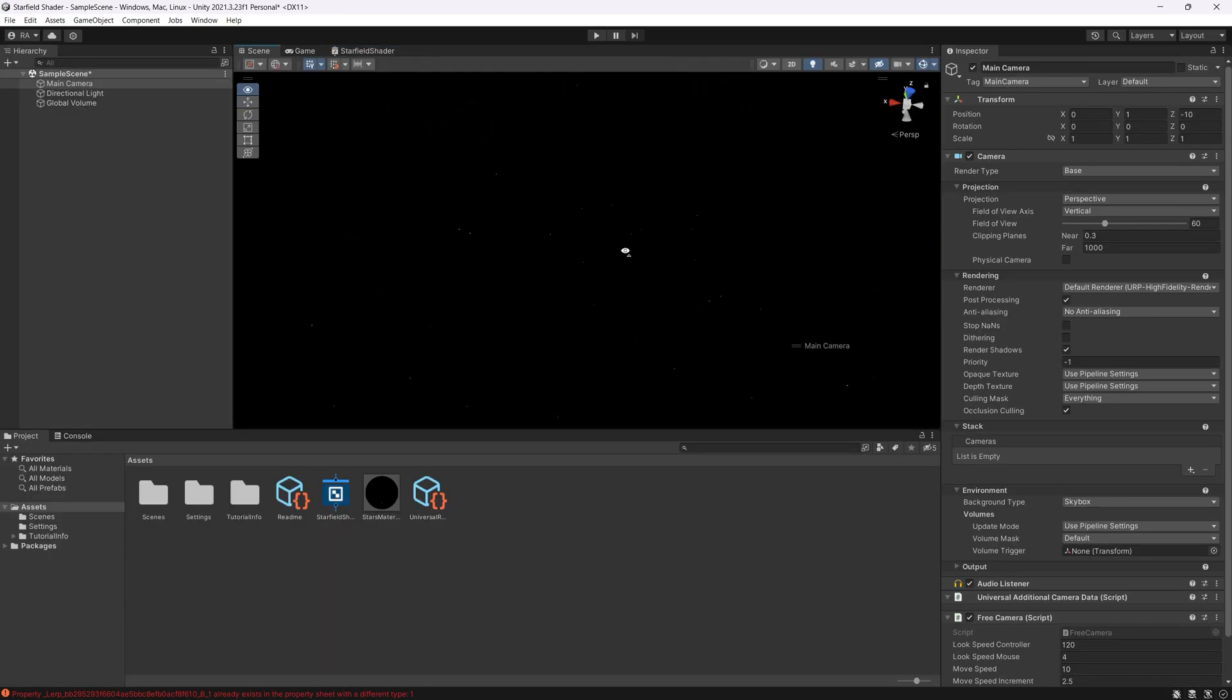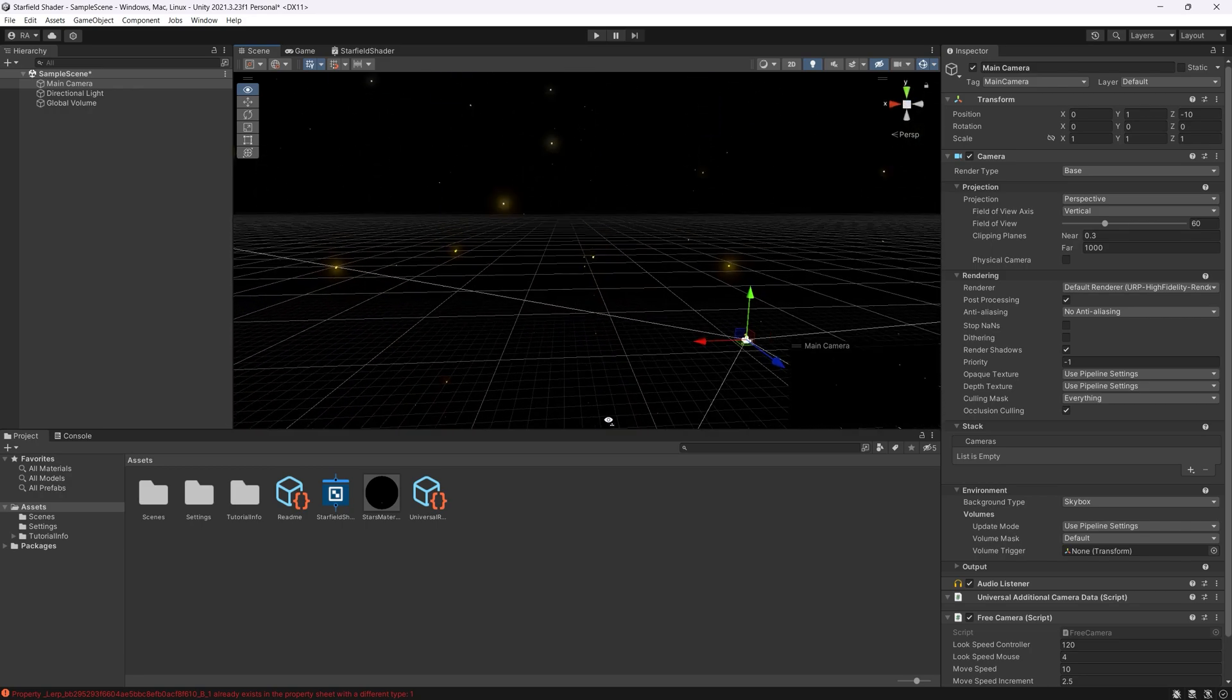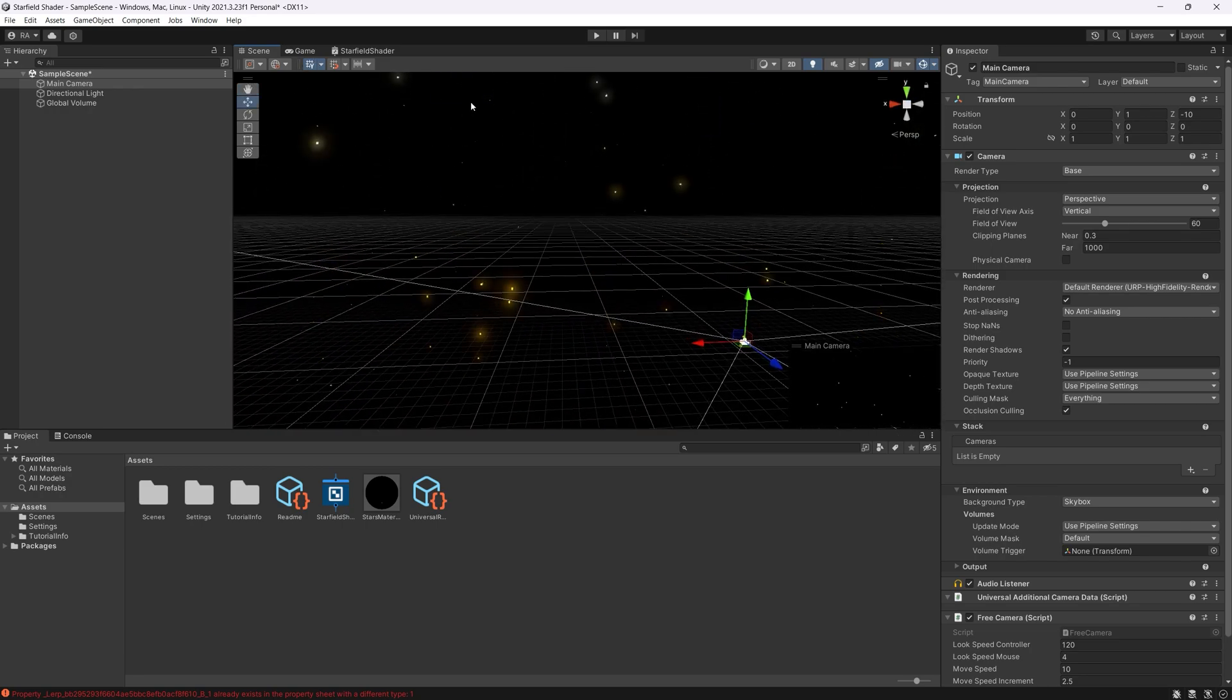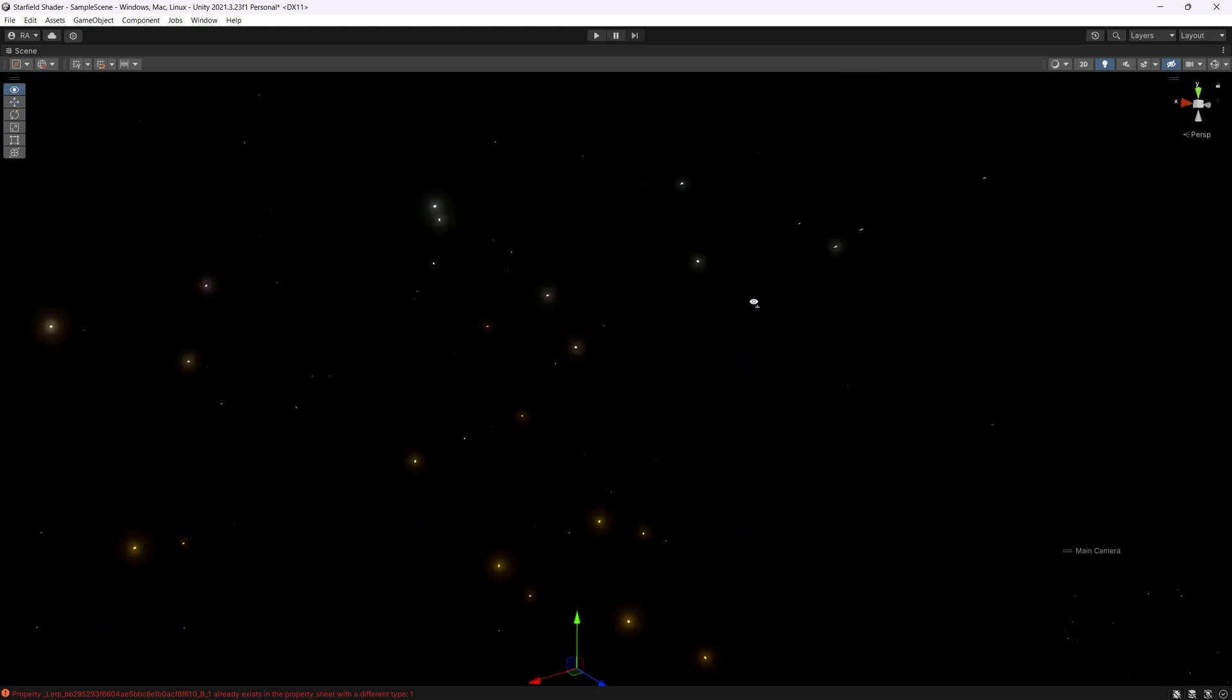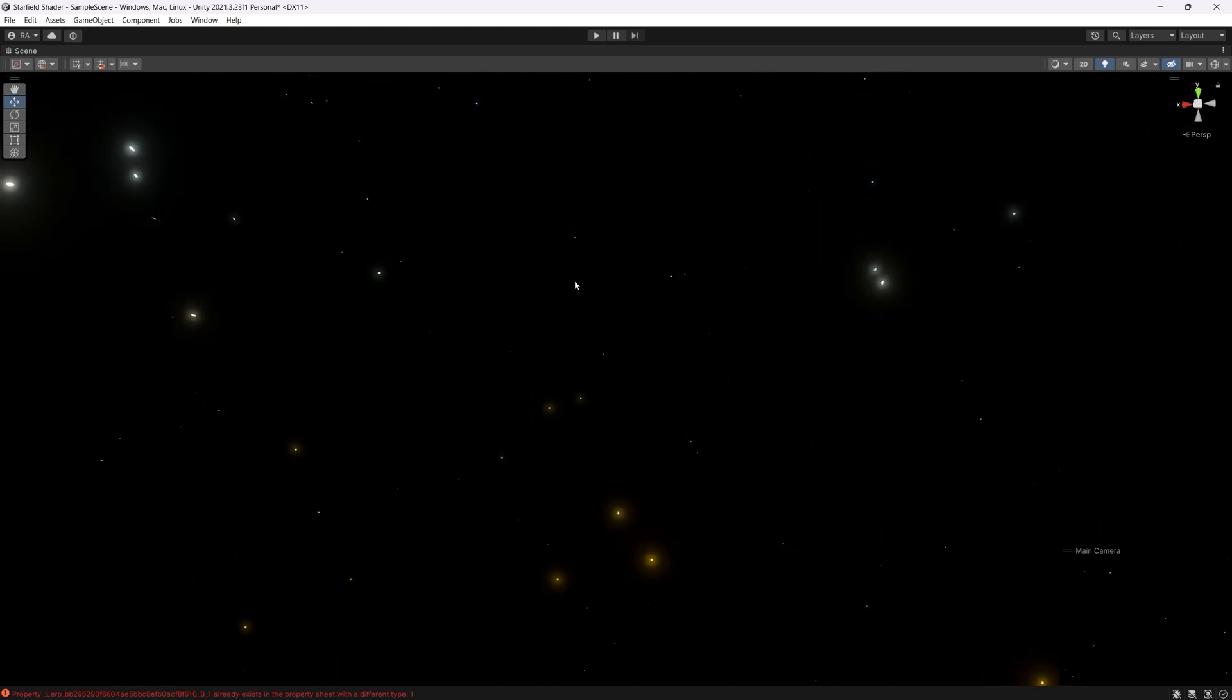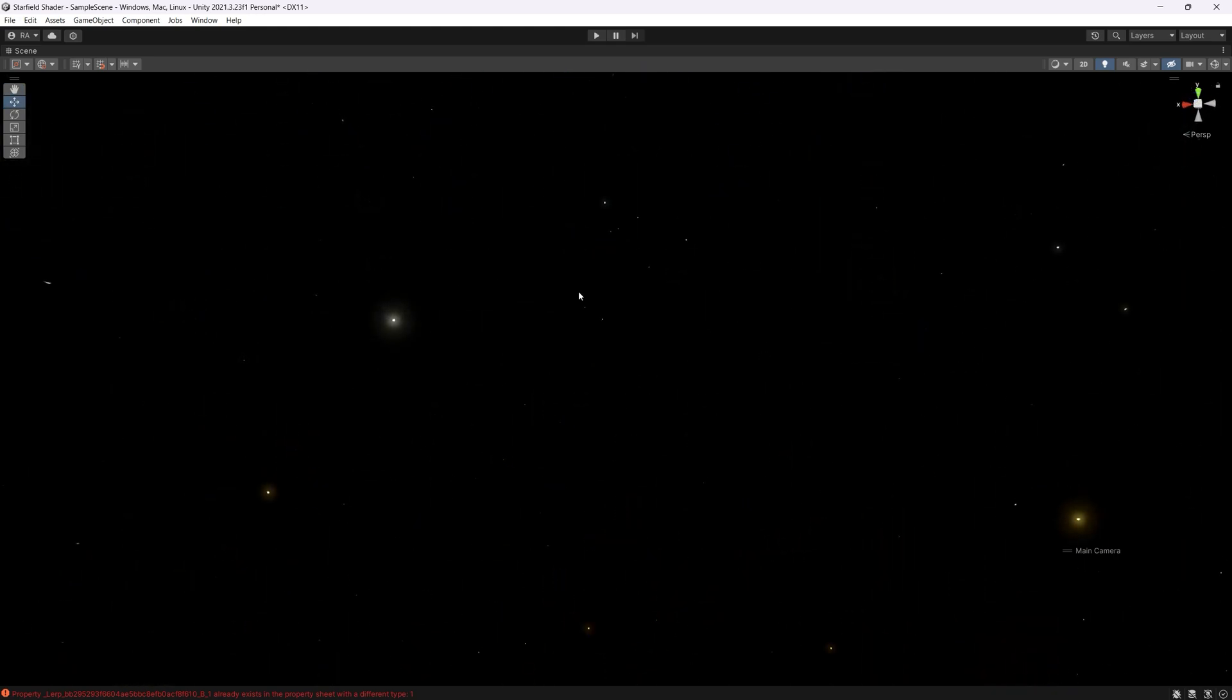As you can see at the top we have blueish stars. At the bottom we have yellowish ones. Great. That's what we wanted to achieve. And that's the end of today's video.